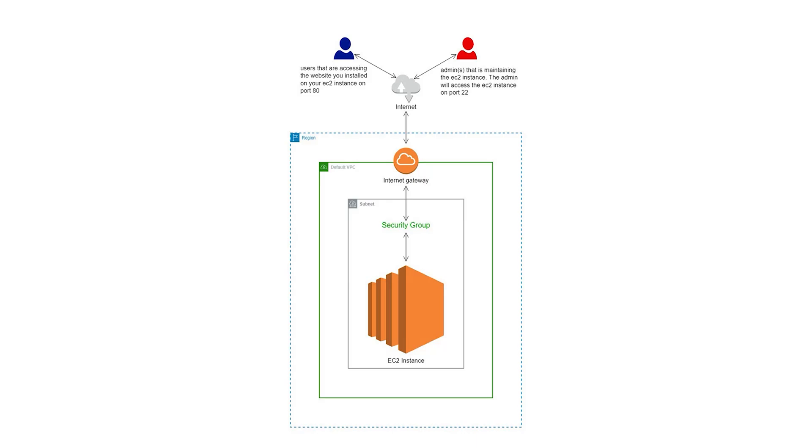We are going to use this reference architecture to complete this project. According to our reference architecture, we will launch our EC2 instance in a subnet in our default VPC.